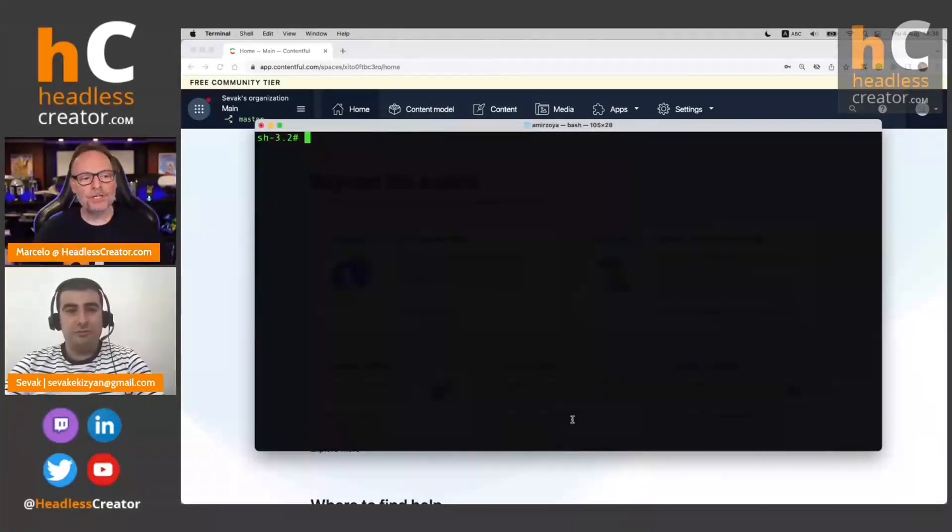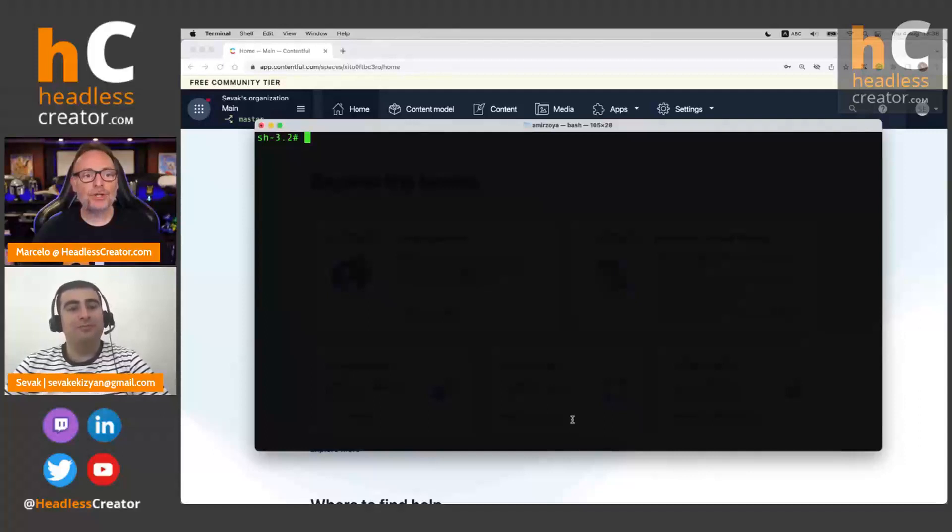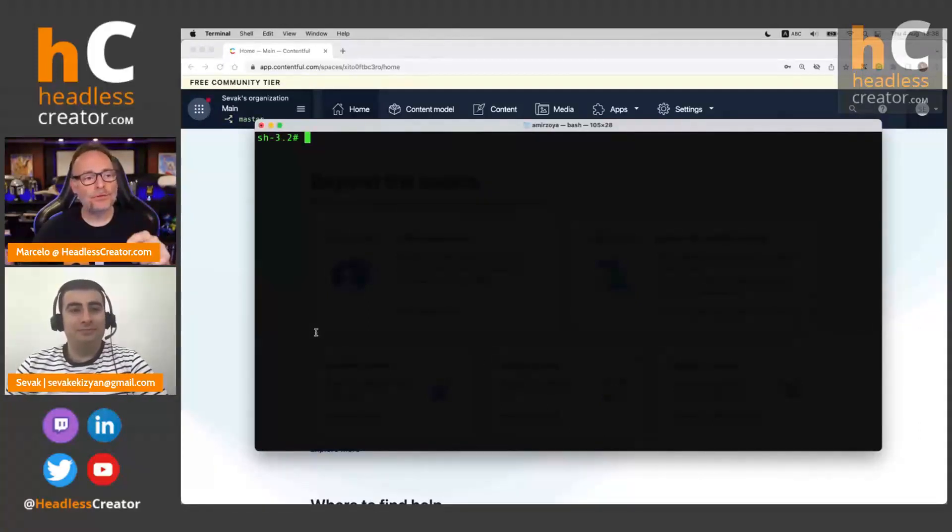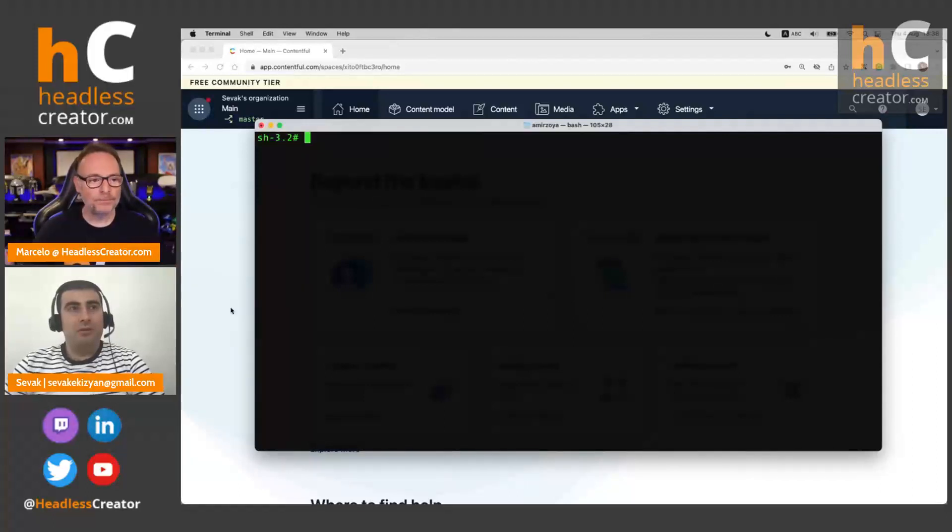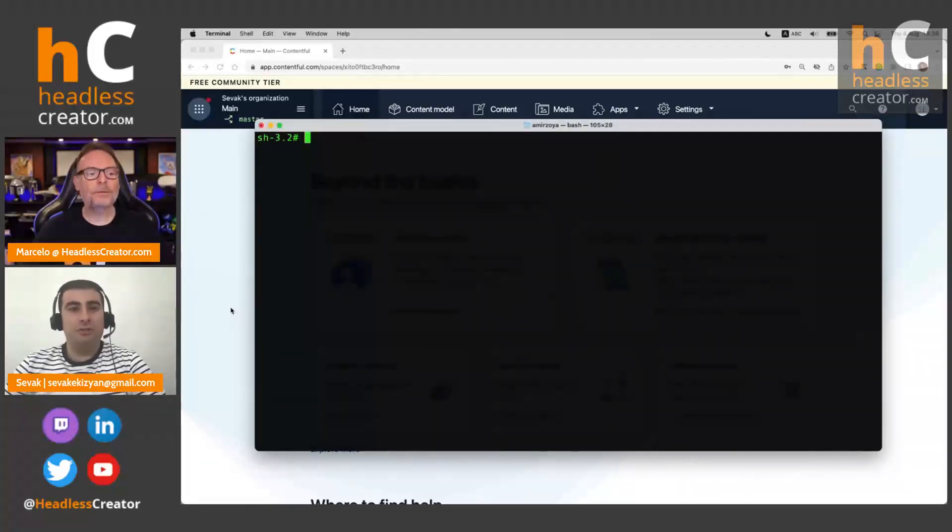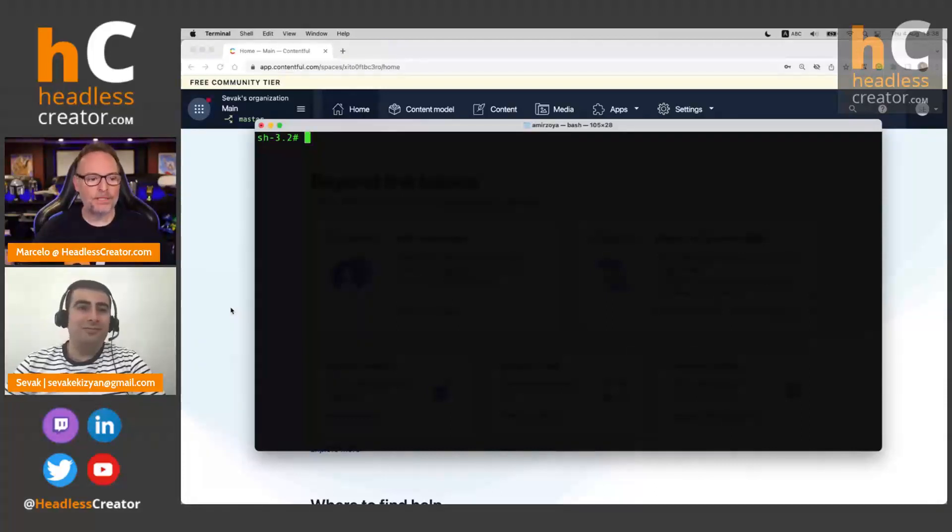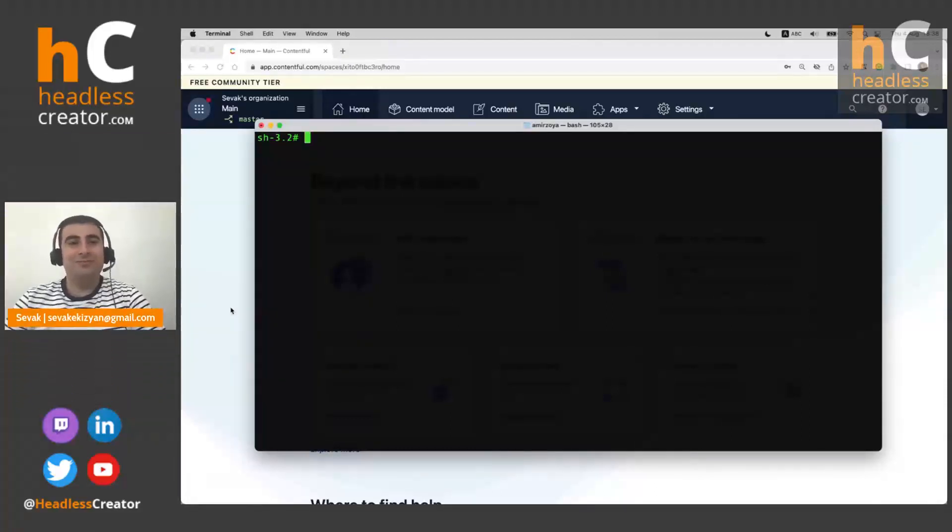I have two content models in master, article and blog. I have three articles in master, one draft and two published. And I have nothing like in my release 1.2 is completely empty. So first we need to export our data. Real quick question for you, you showed the content models and the content. Will this also export the media or are we focusing mainly on content models and content? It also exports the media. So assets will be exported. Perfect. Thank you.